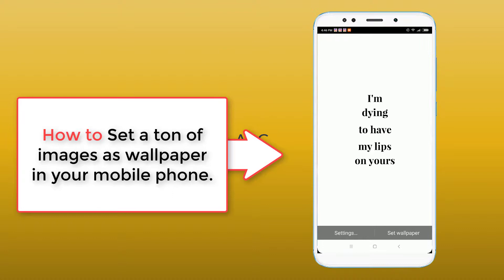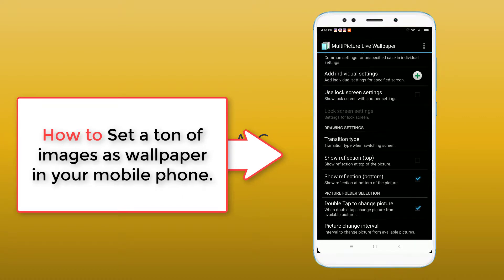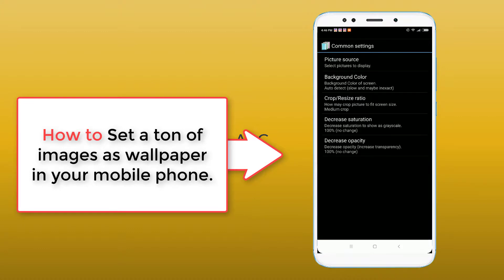When the app opens, it automatically selects all of your images from albums, but we don't want to select images automatically — we will select images manually. Go to Common Settings, then click on Picture Source to select our images.